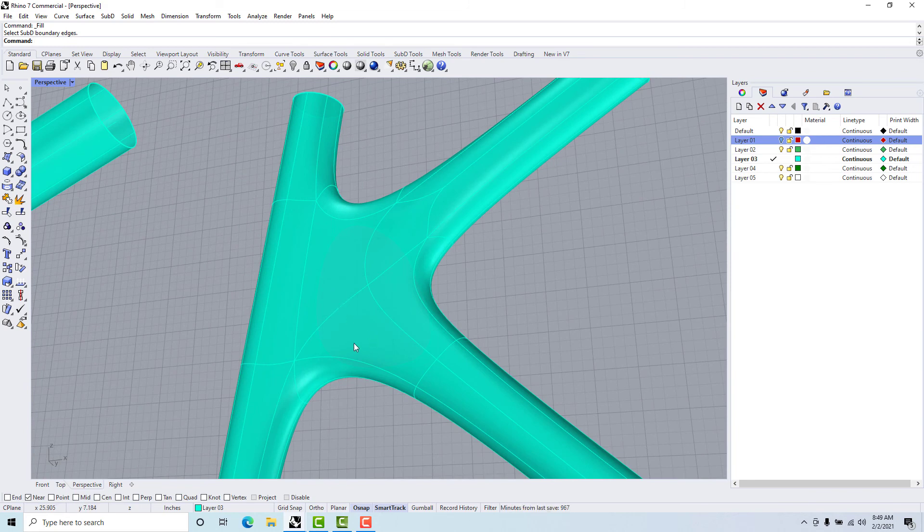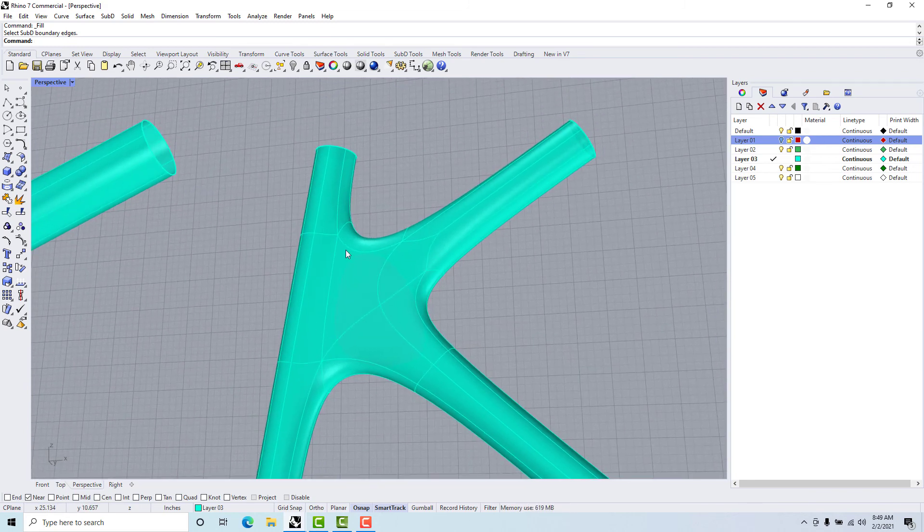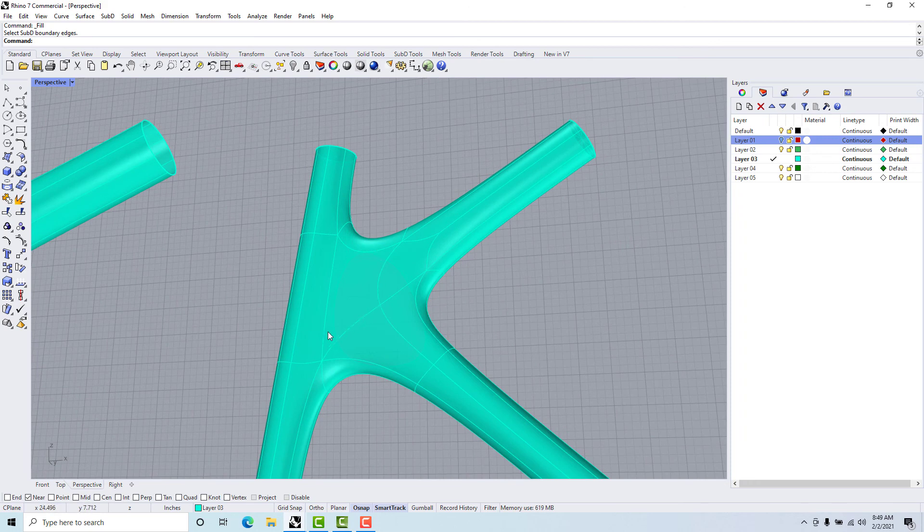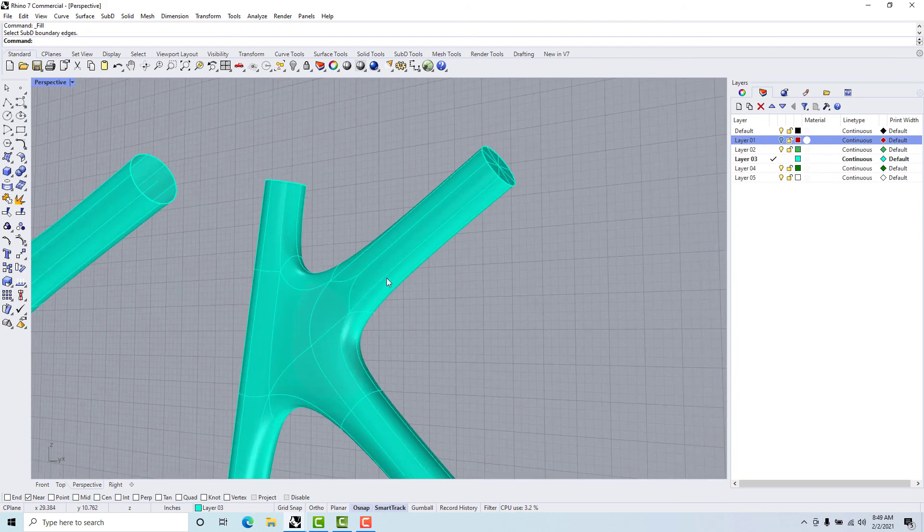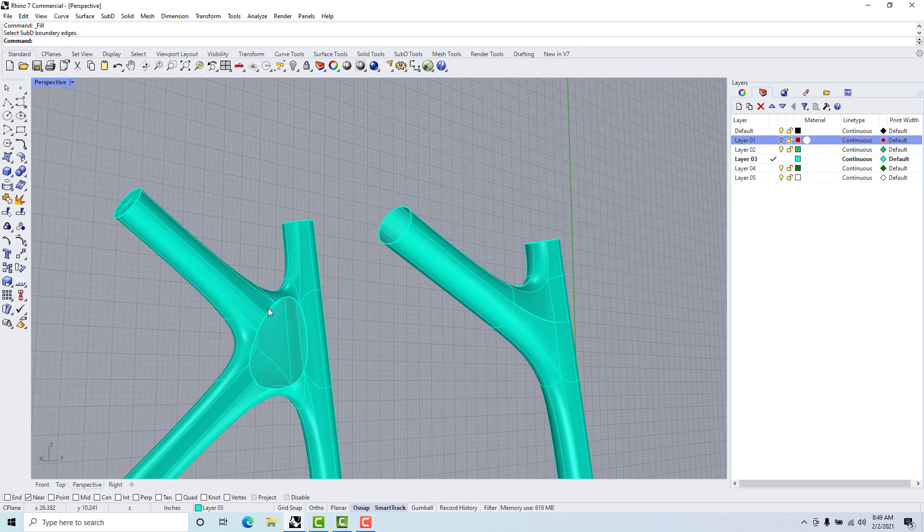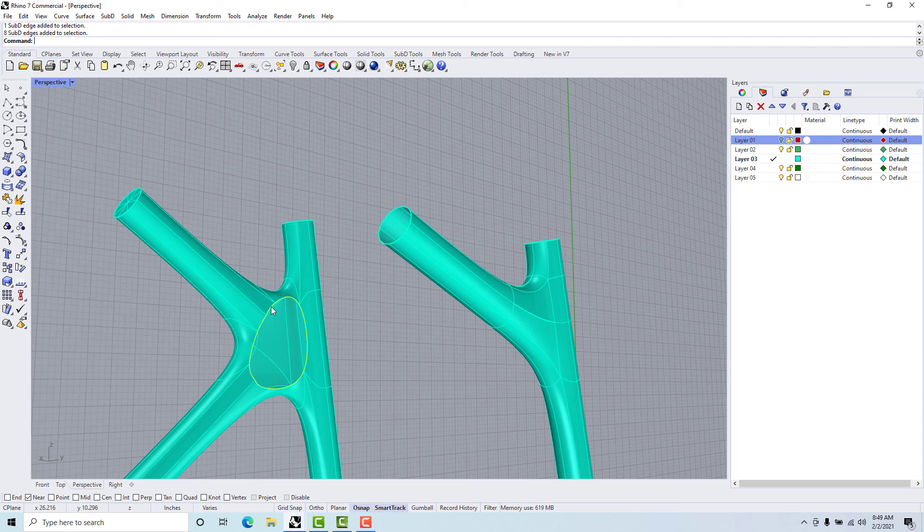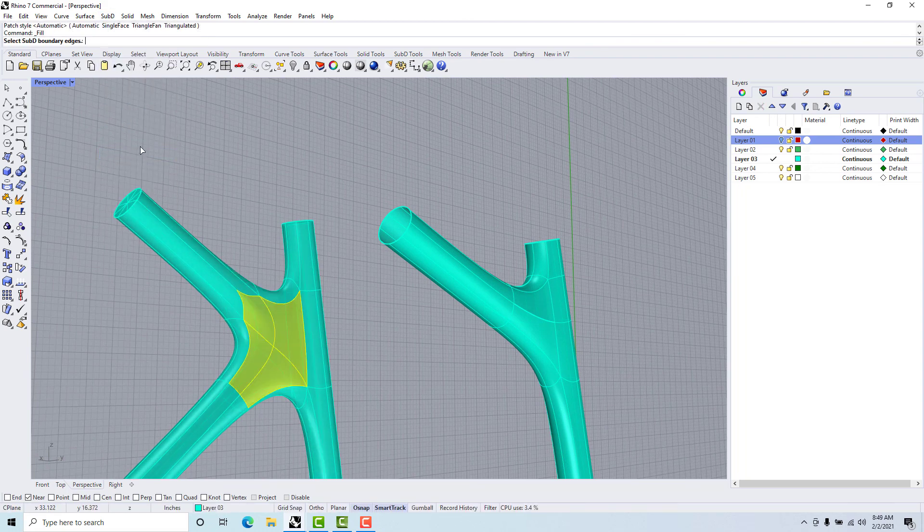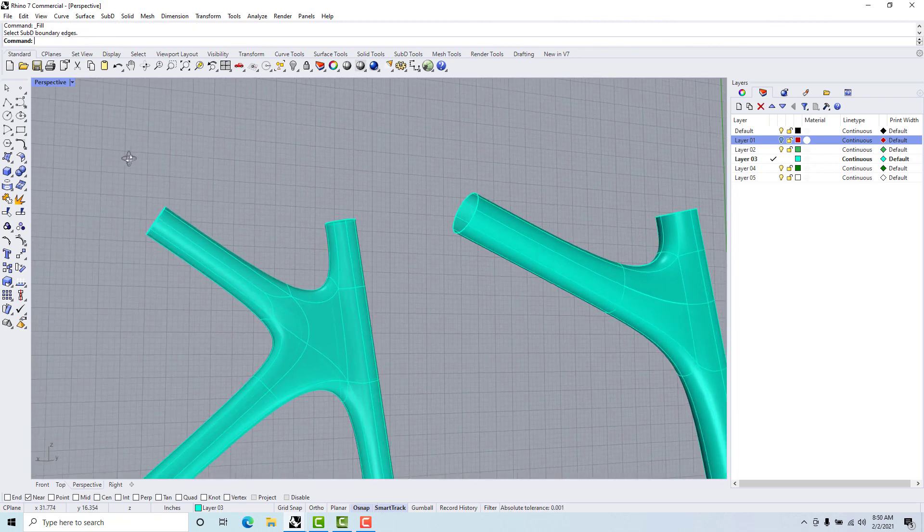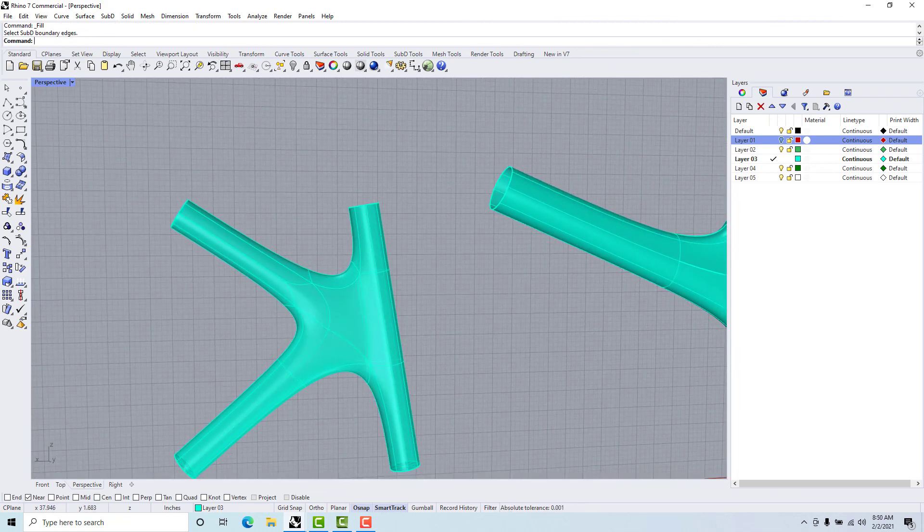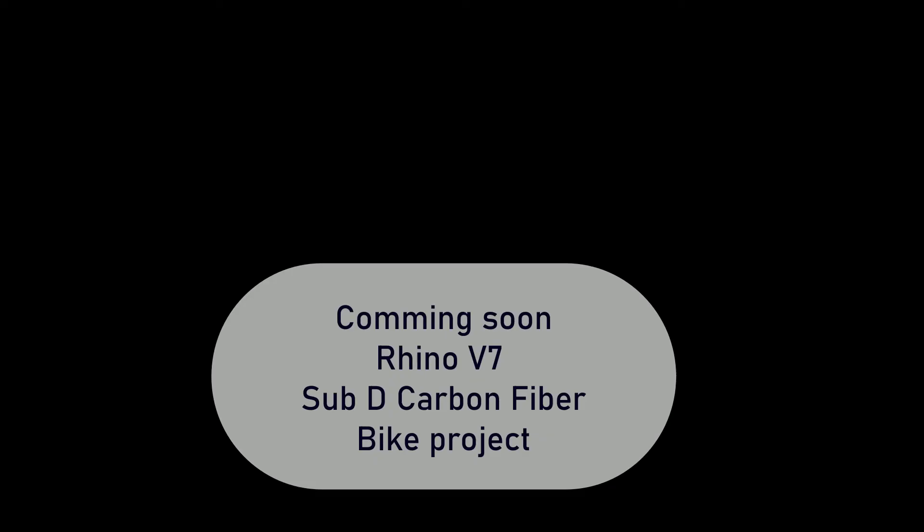Sometimes it's a pretty good surface, sometimes we'll need to clean up a few things. If we can we prefer to keep quads, so four sides on each surface. Where we end up with multiple sides or edges that kind of come in a little bit goofy, sometimes we need to clean those up. So again, double click, SubD fill. There we go. I hope that helps you out with what some of the SubD tools are and we will use these in our carbon fiber bike project.